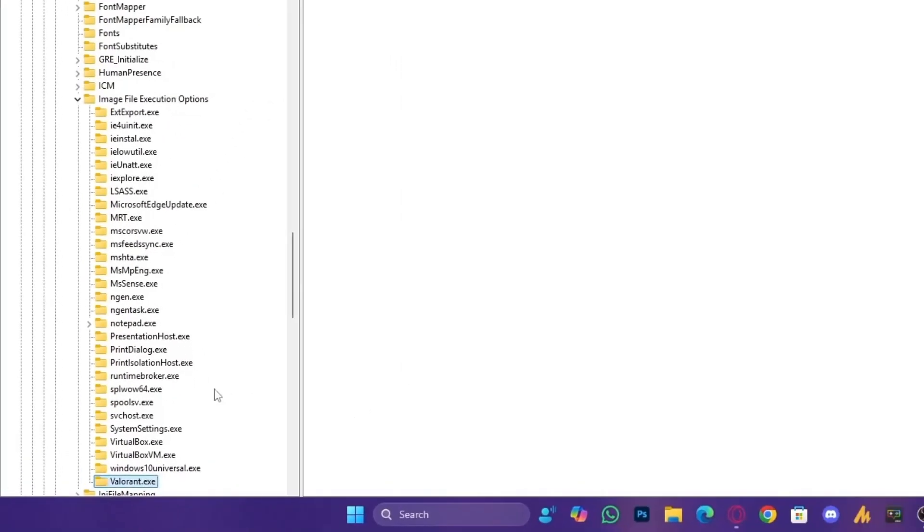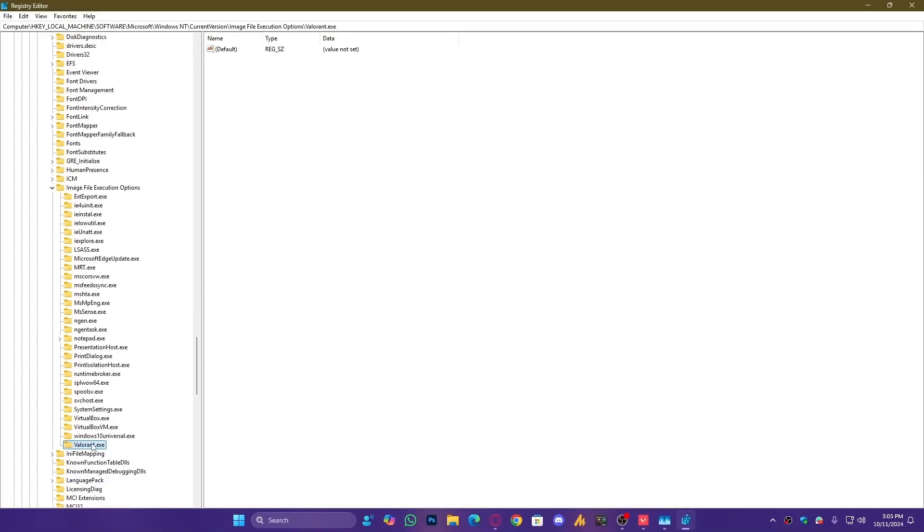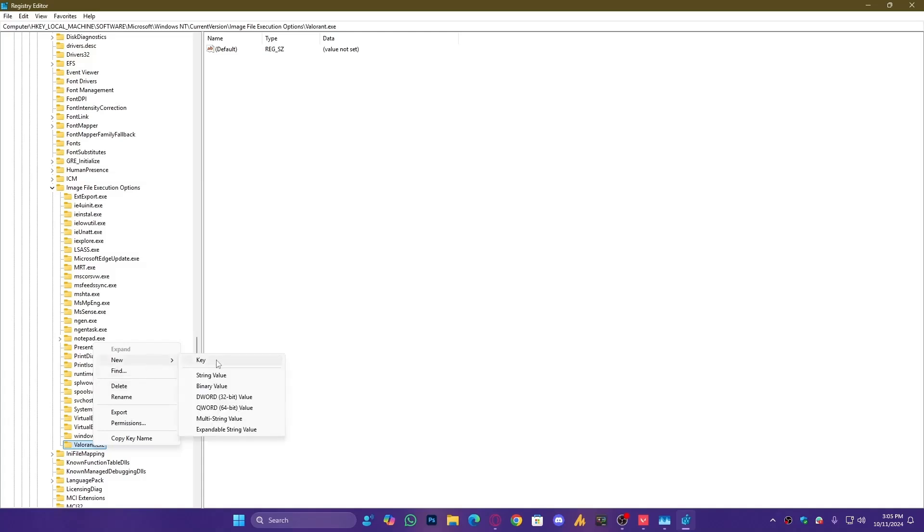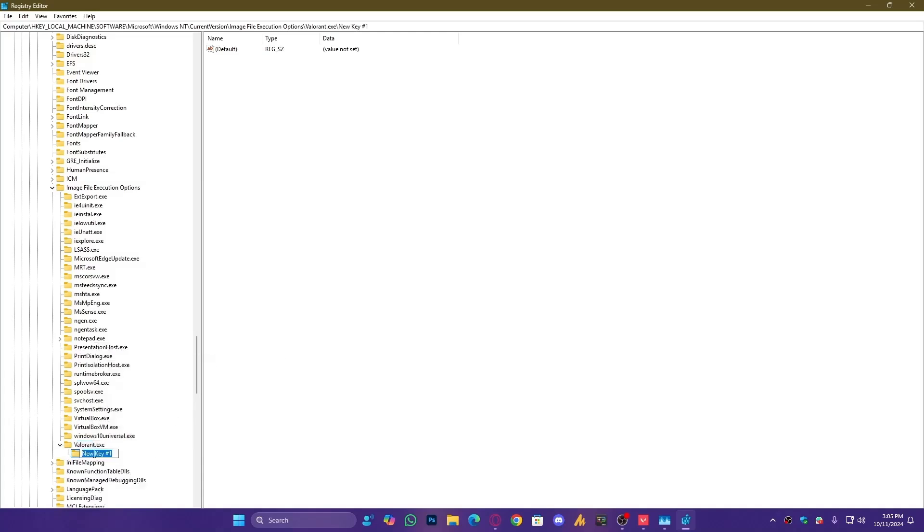Now, we will create another key inside Valorant.exe. Right-click on it, New, Key, and name it PerfOptions, No Spaces.